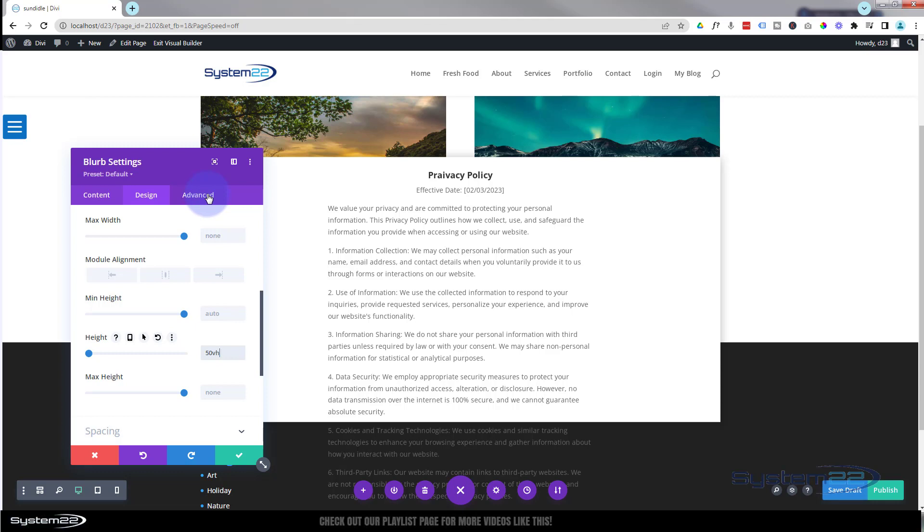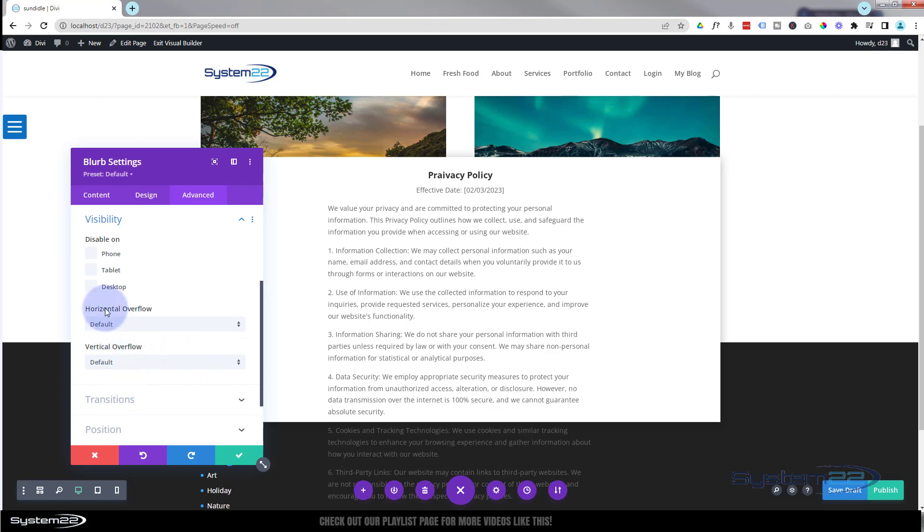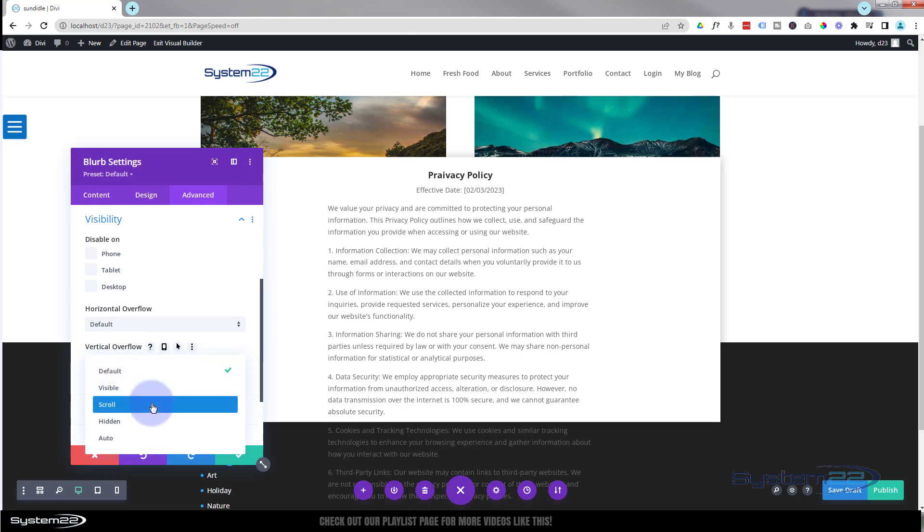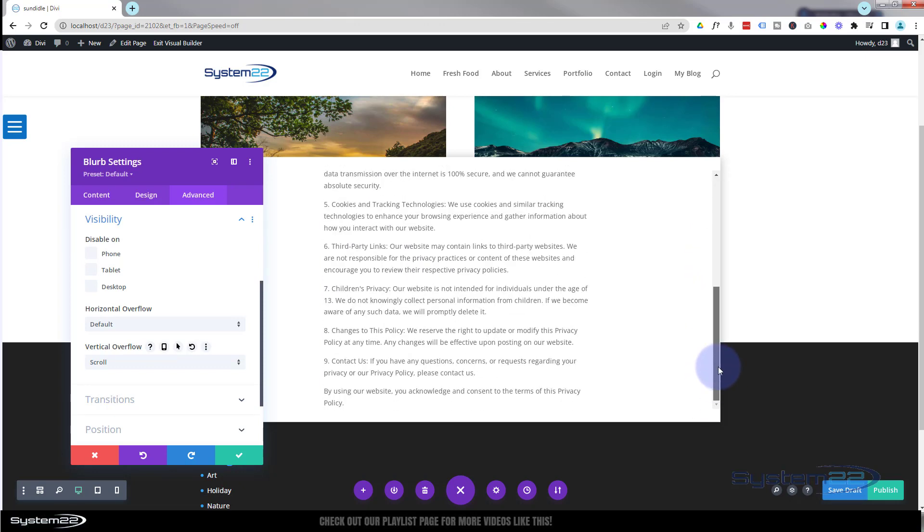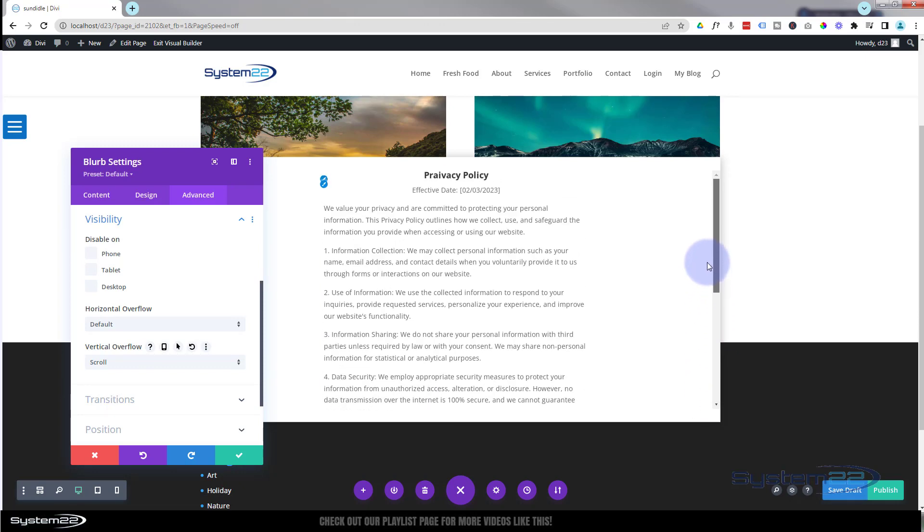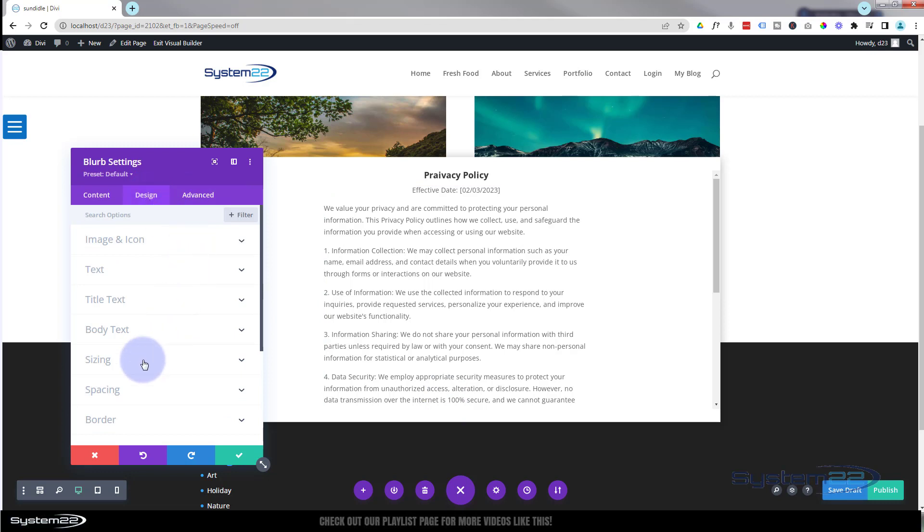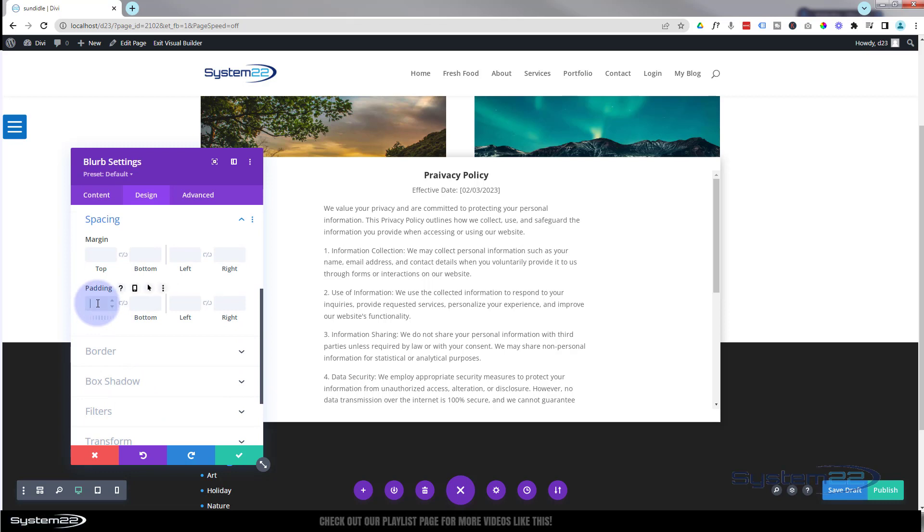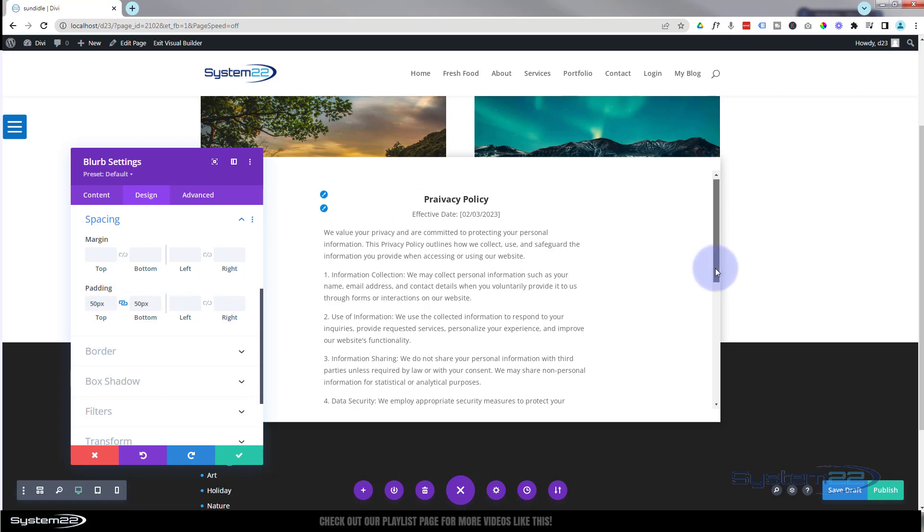To do that I need to enable scrolling. So still in the blurb settings, I'm going to go over to advanced, gonna roll down to visibility. And here we'll find horizontal and vertical overflow. The vertical I'm going to change from the default to scroll. Now that's disappeared down there and they've got a little bit of a scroll bar. They can scroll up and down the policy and see it all. I think I might give it just a little bit more space on the top and the bottom. Still in the blurb settings, design. You'll always find spacing under design. Down to spacing. Let's just give it 50 top and bottom, 50 pixels. Hit the chain, it'll do the bottom too. Great, well that works for me.